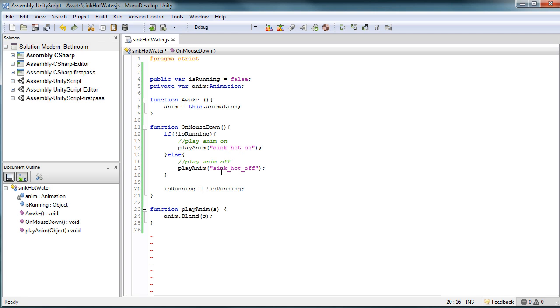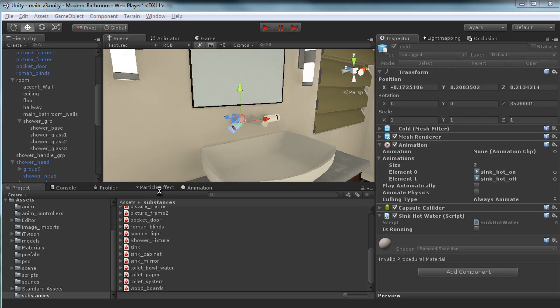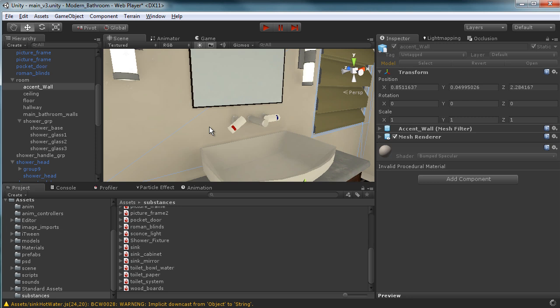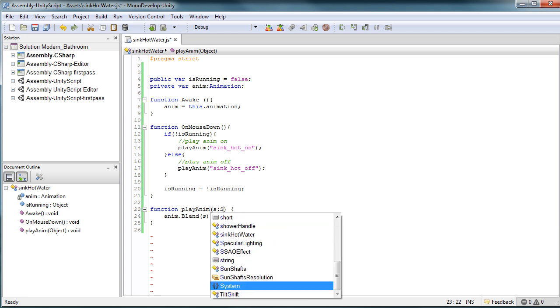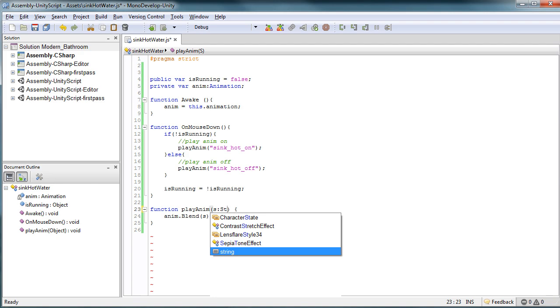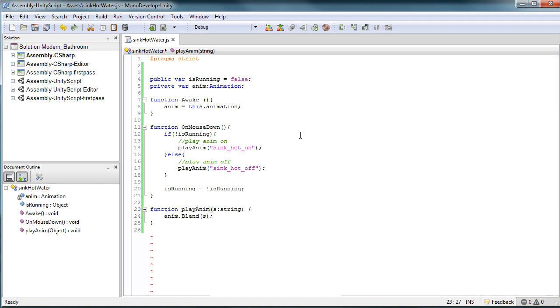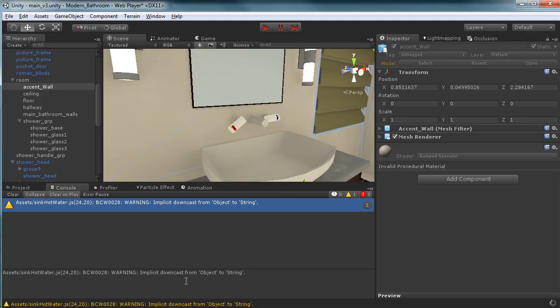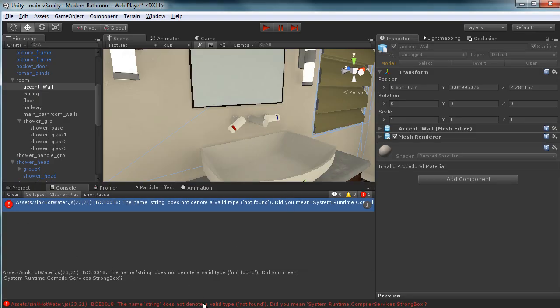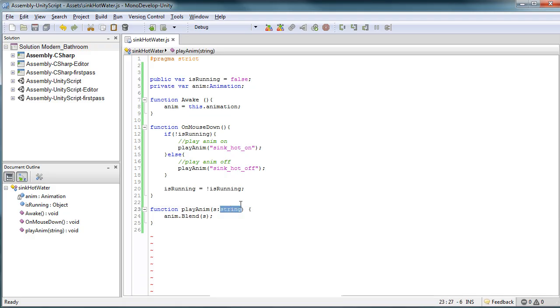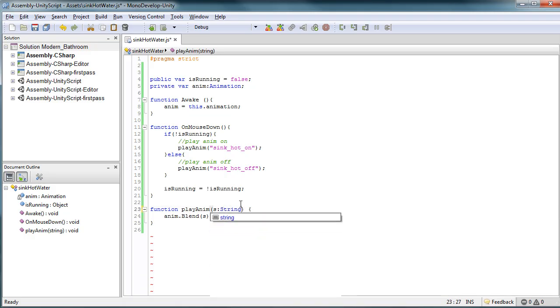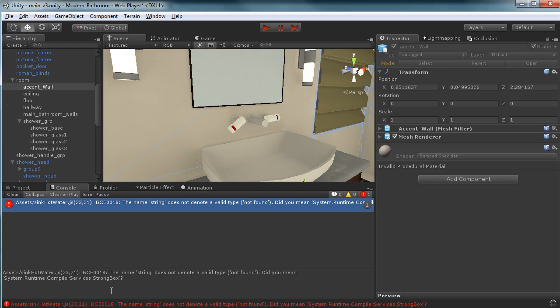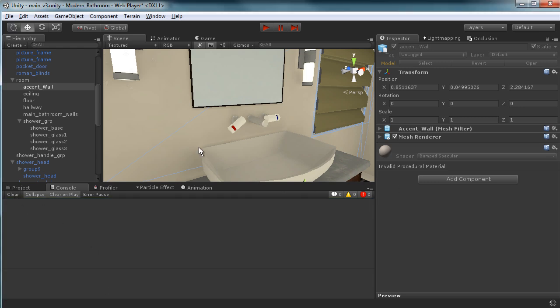What that basically allows for is the next time you come and you click on our sink handle, it's going to then do the opposite. So in that case, it's going to turn it off. So we're just going to hit play real quick. Let this thing load up. I know you don't like that. Let's data type this to a string. There you go.